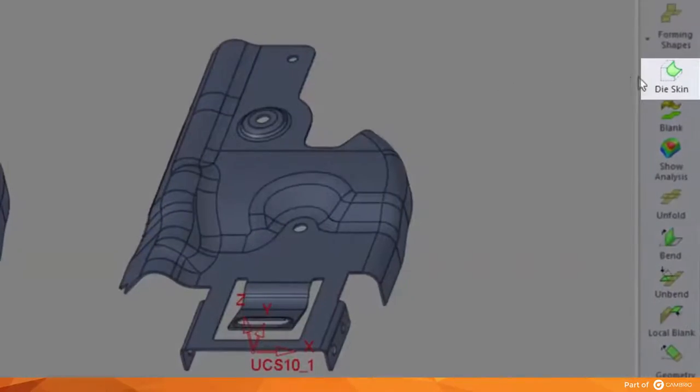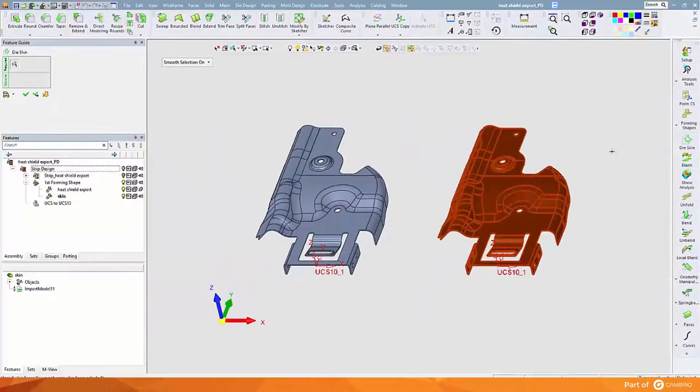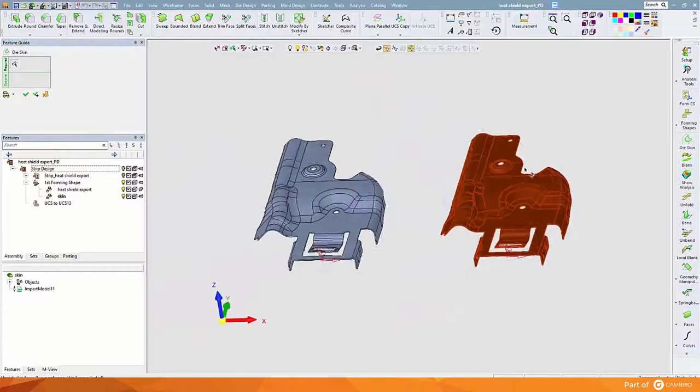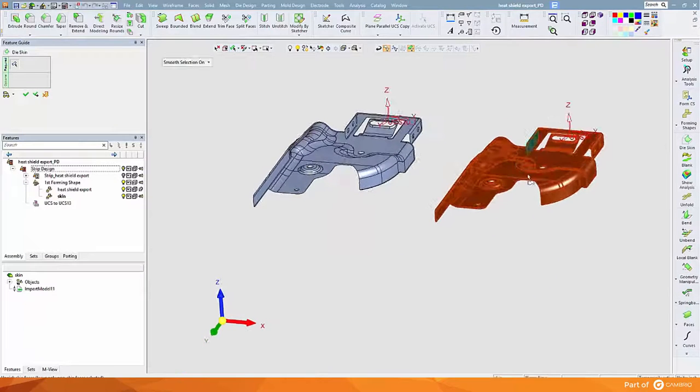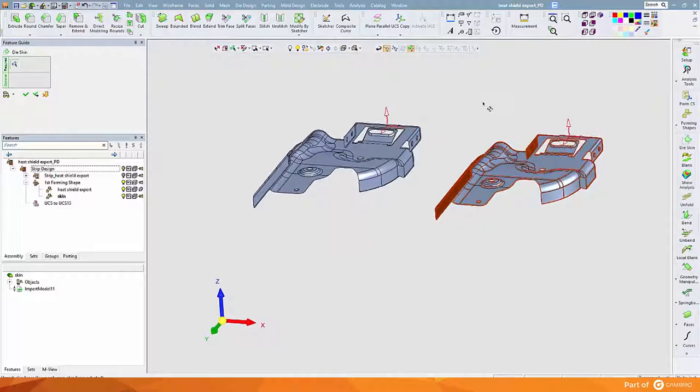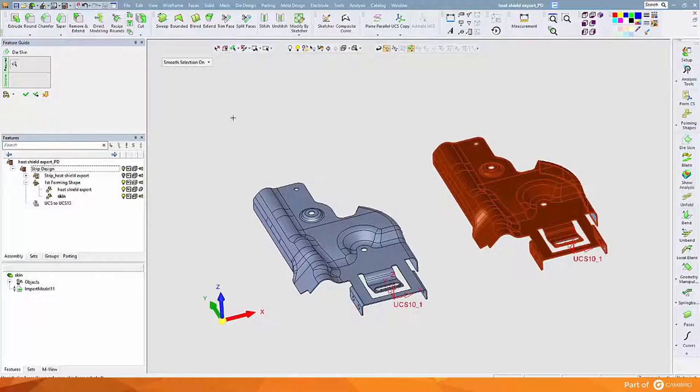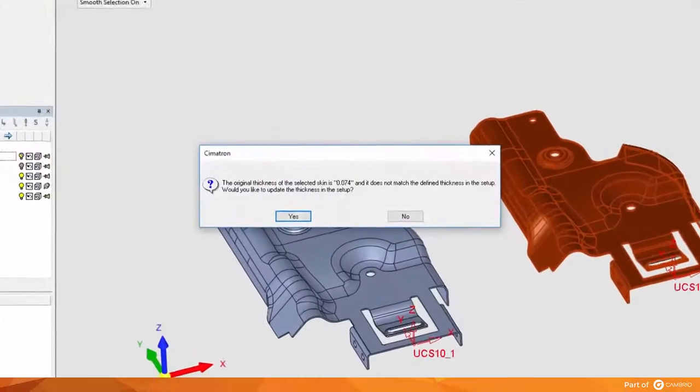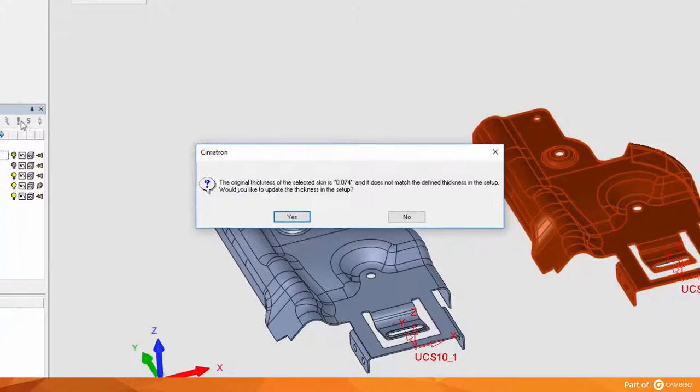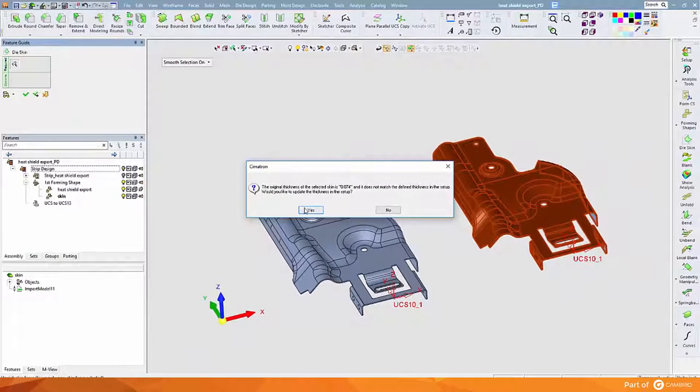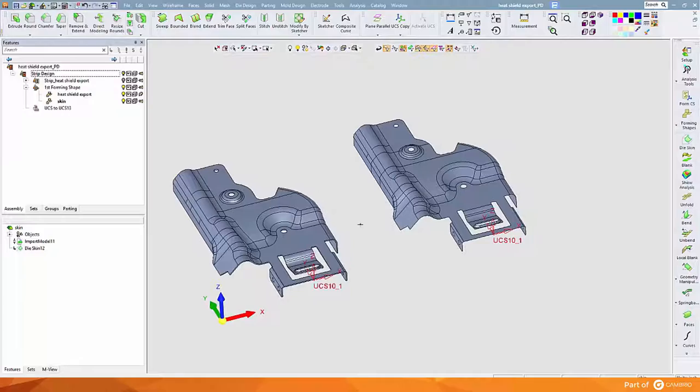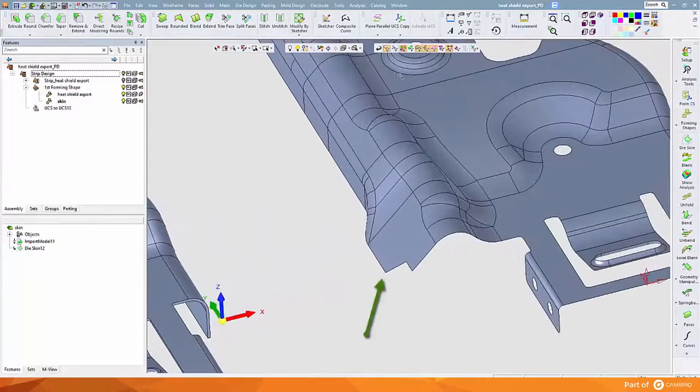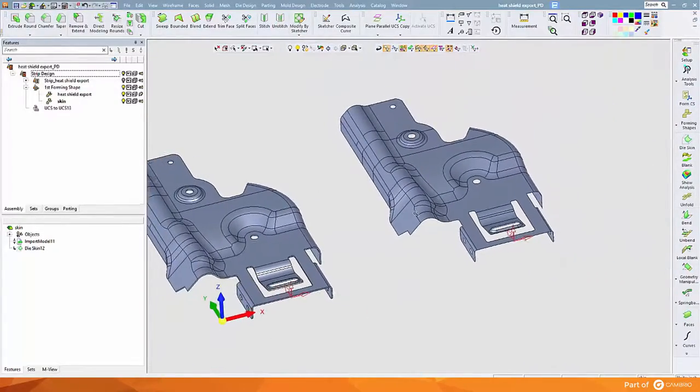Now we will use the die skin command. The purpose of this is to select if our calculations for unbending are going to come from the punch side or the die side. In this case we're selecting the die side of the tool. From here we gather the wall thickness and store this information in what we call setup. Here you can see that we're working with just the lower skin.